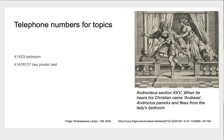Think of it as telephone numbers for topics. So here we have a bedroom, which has the code 41A23, or a two-poster bed, 41A76121. And you can become even more detailed.